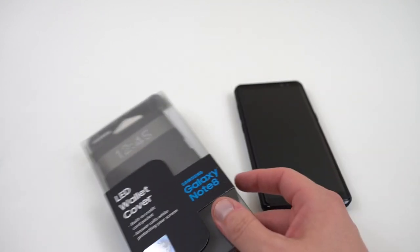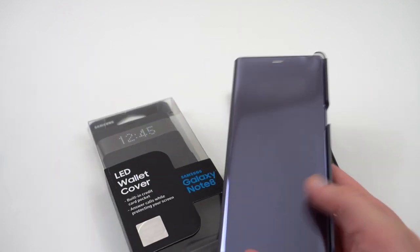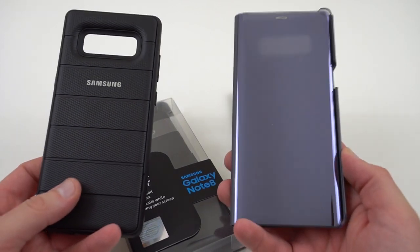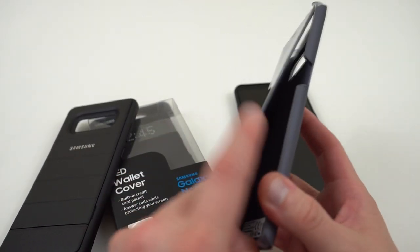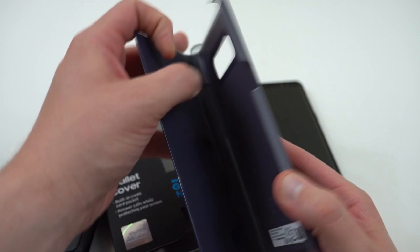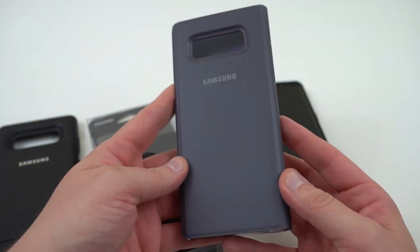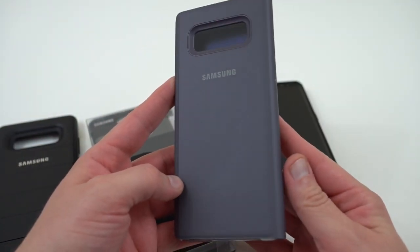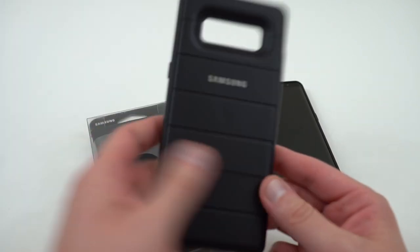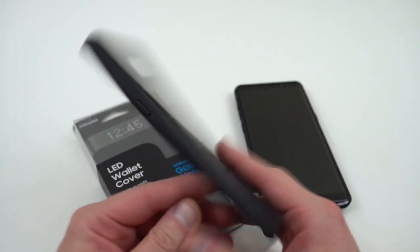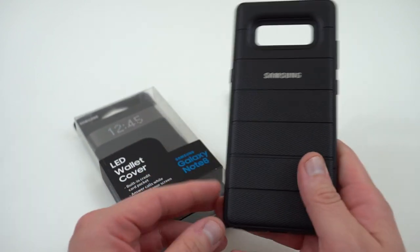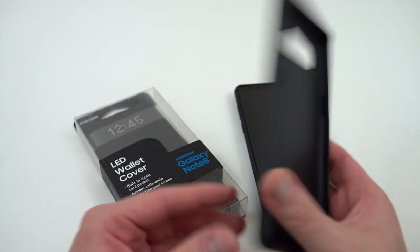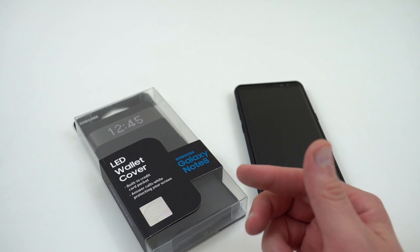Now I've already reviewed a couple of the Samsung official cases. If you're looking for the clear S-View cover, that's the flip cover right here, I reviewed this one. I'll drop a link below if you want to check out this case. It's actually very similar to the LED cover in a lot of ways, and I will compare them a little bit in this video. I also reviewed the rugged cover with kickstand. This one doesn't have a cover on the front, just on the back there. It's got a little kickstand here for watching media. If you want to check that, I'll link it below as well.